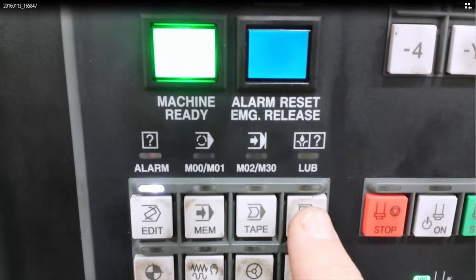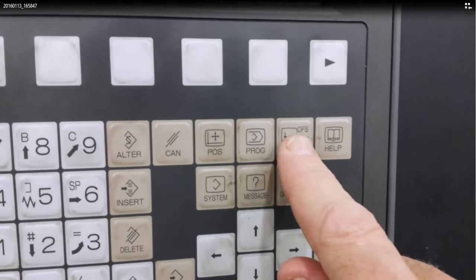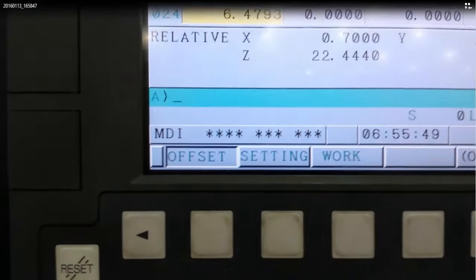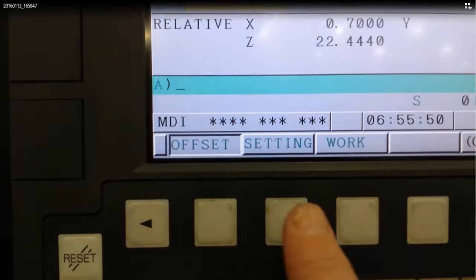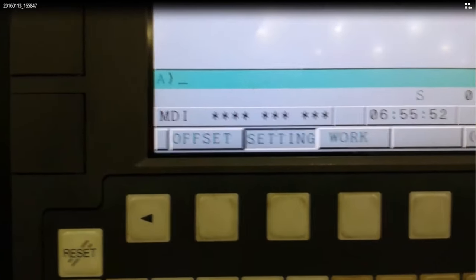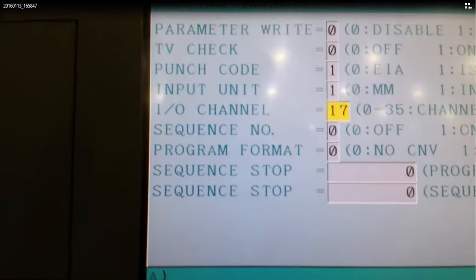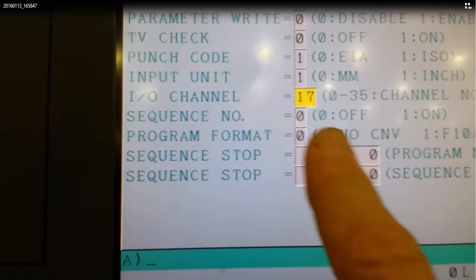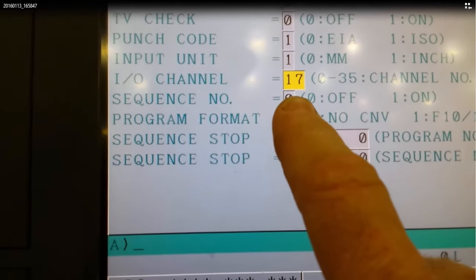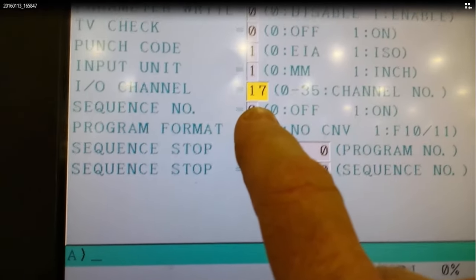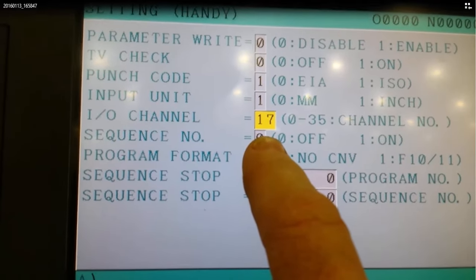Then we select the MDI mode. We select offset and setting page. And on the soft key we click the setting. Now on that page you will see the I-O channel and that needs to be set to 17 to be able to use the USB channel.